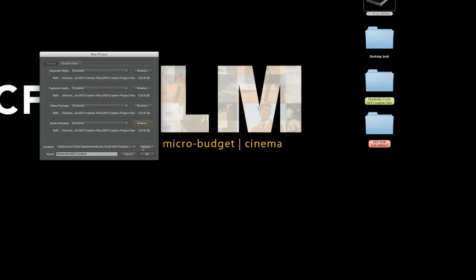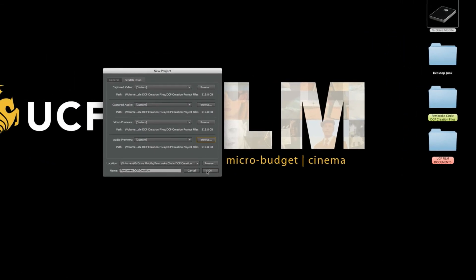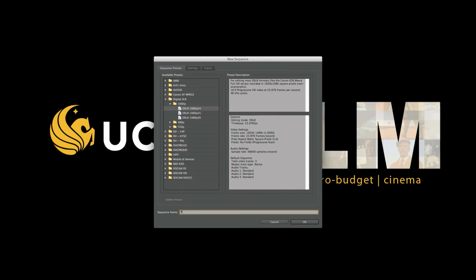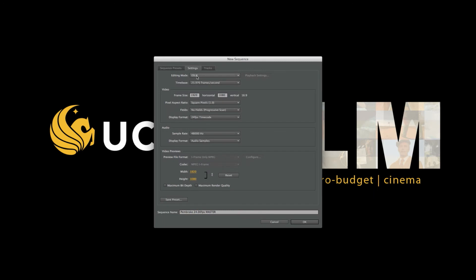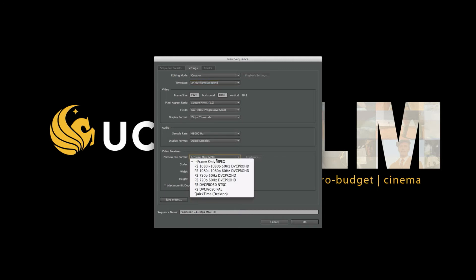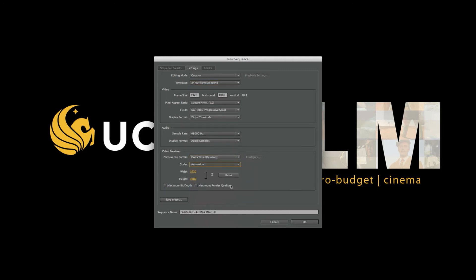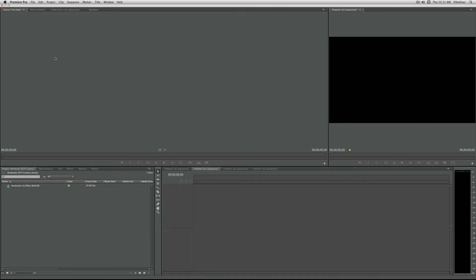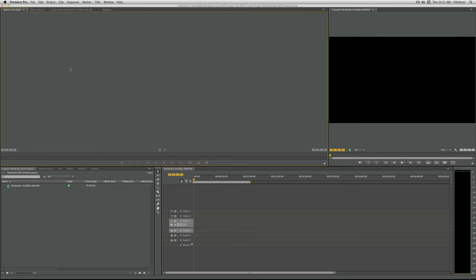Now, I'm going to create a sequence. I'll call it Pembroke 24 frames per second master. These are just the settings that apply to my master. Yours may look different, but you want to make sure that the time base is set to 24 frames per second, true 24 frames per second, and the sample rate is set to 48 kilohertz. Please note that my file does not match the settings of this timeline yet.